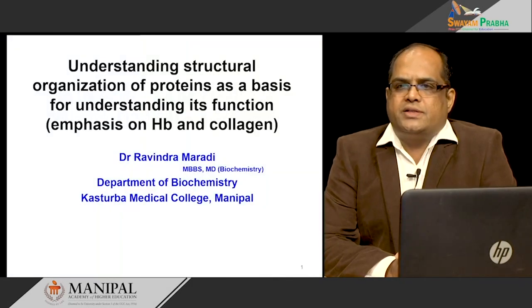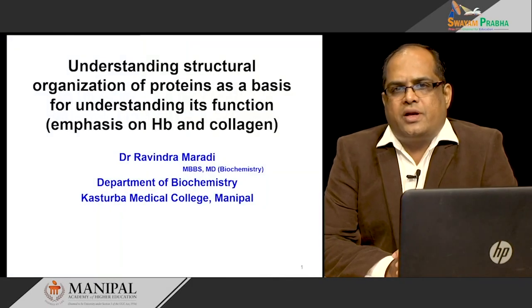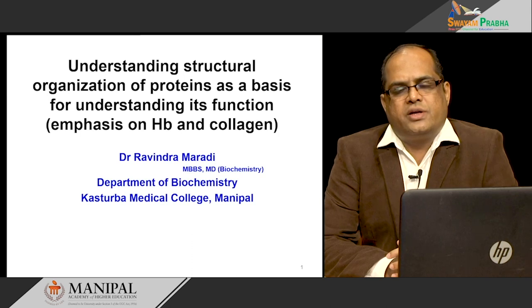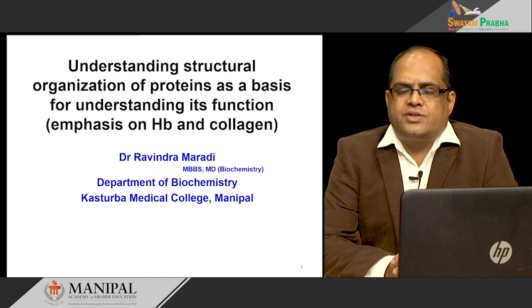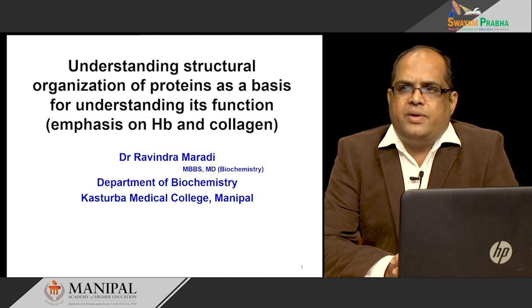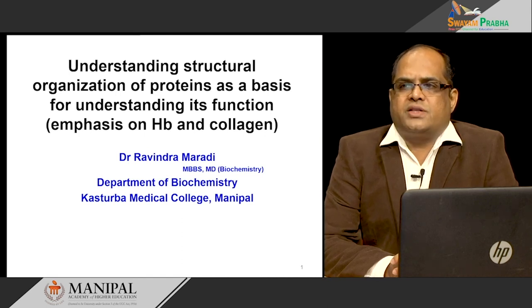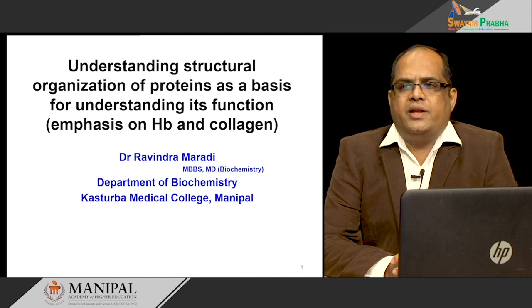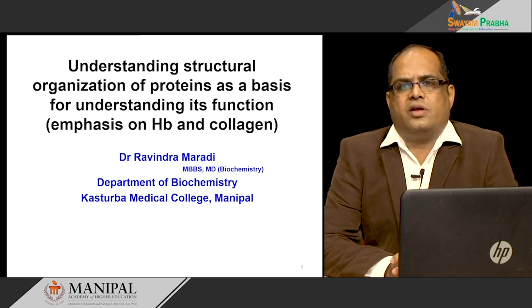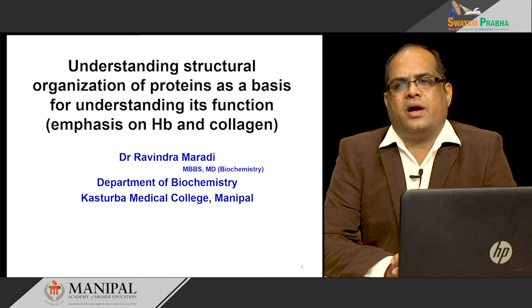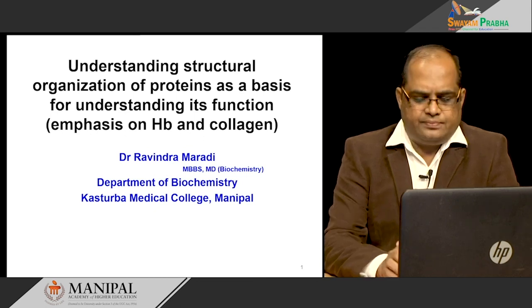Hi everybody. This is Dr. Ravindra Mardy, Associate Professor in the Department of Biochemistry, Kasturba Medical College, Manipal. In this lecture, I will be discussing about the structural organization of proteins as a basis for understanding its function. I will be giving emphasis on hemoglobin and collagen structure.